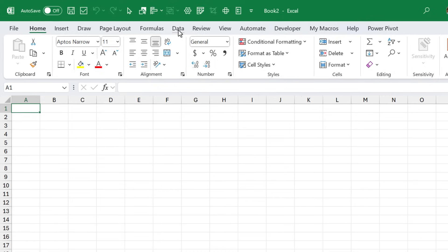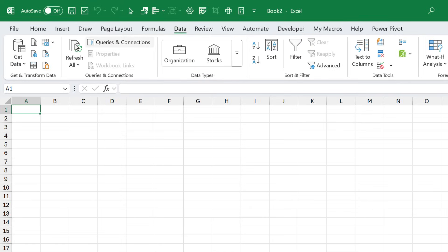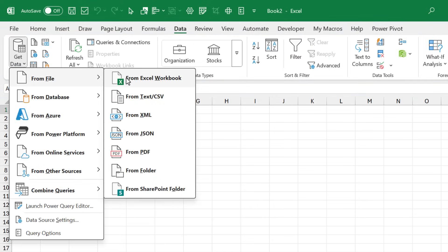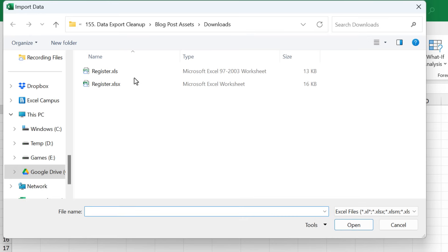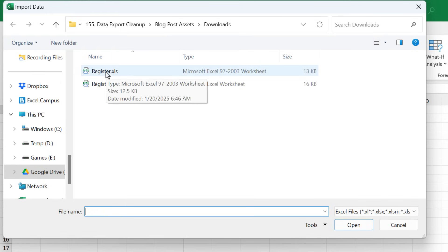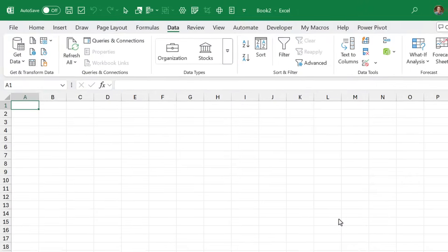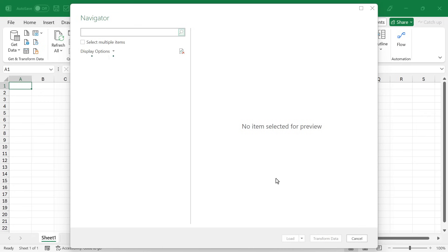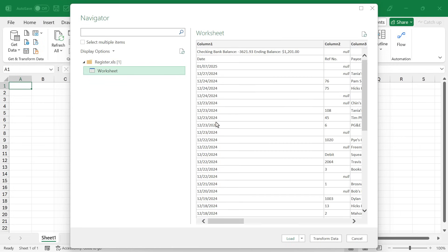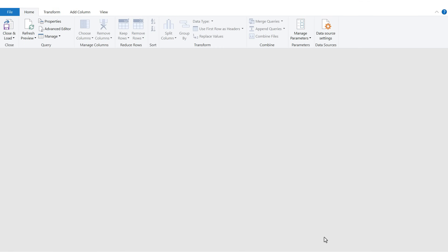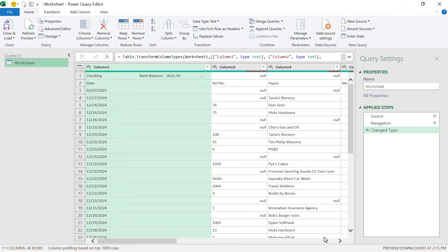I'm going to the data tab on the ribbon. From get data, I'm going to choose from file, and then from Excel workbook. I'm going to navigate to the folder that contains my downloads. I'm going to use this xls file, this is the original one, we'll say import. Then from the navigator, we're going to choose worksheet, and we'll say transform data.